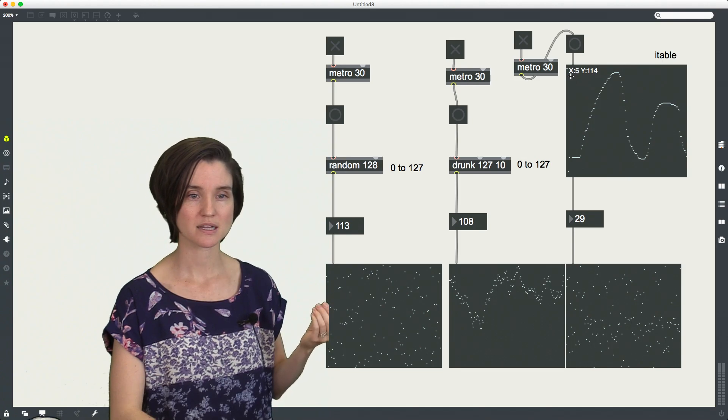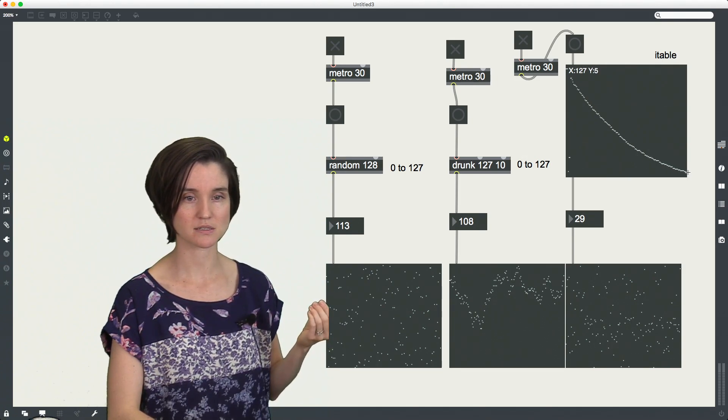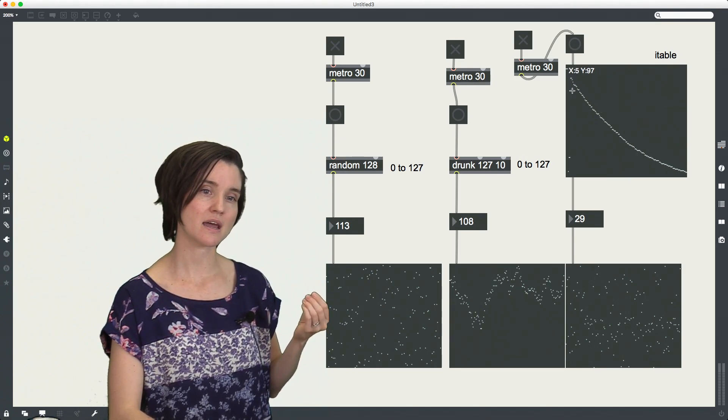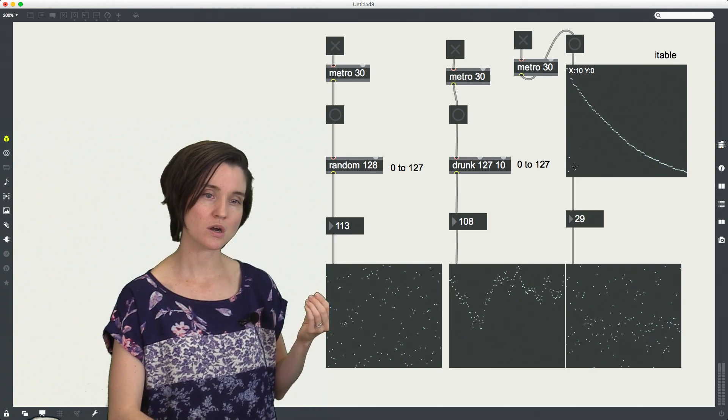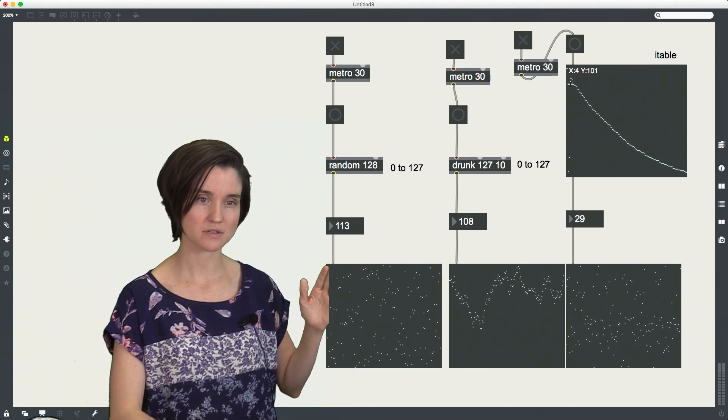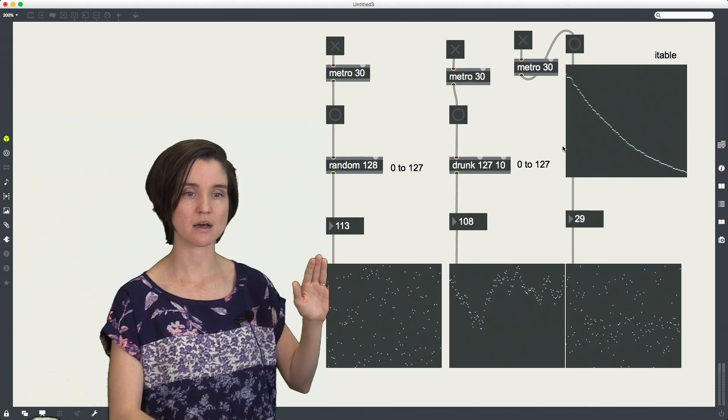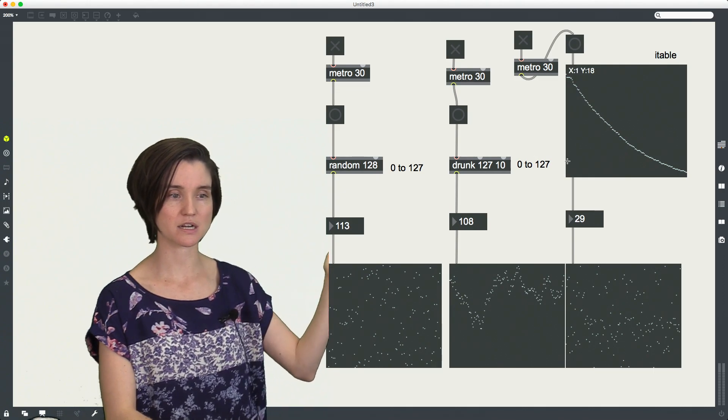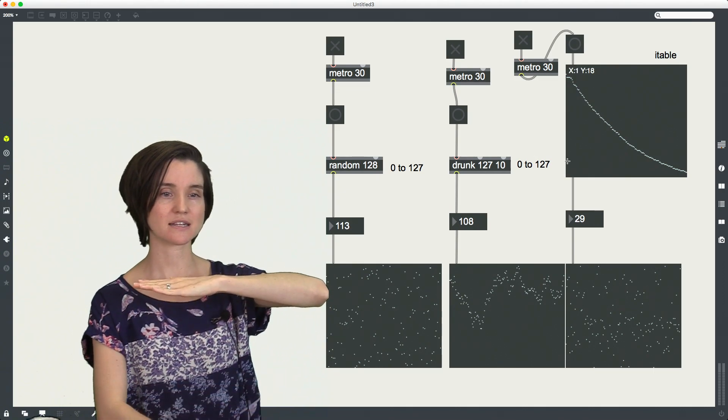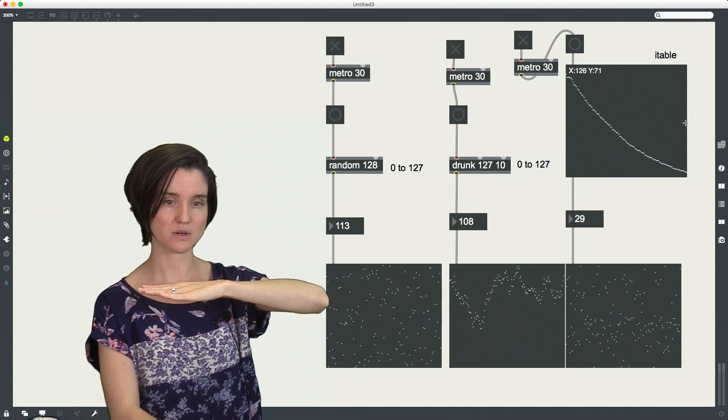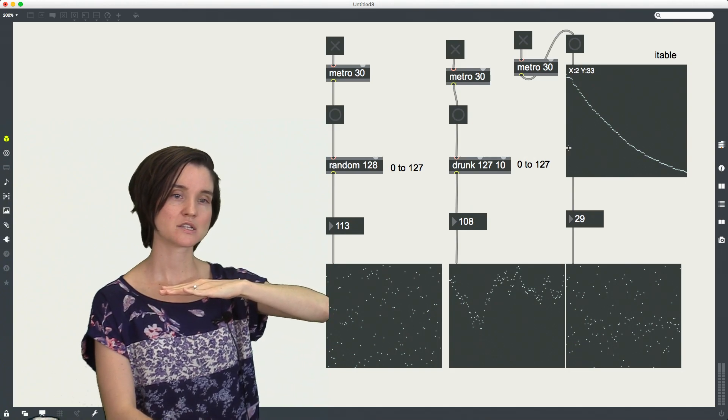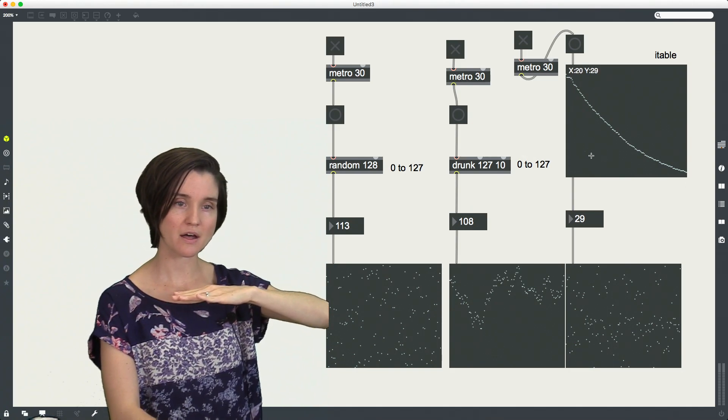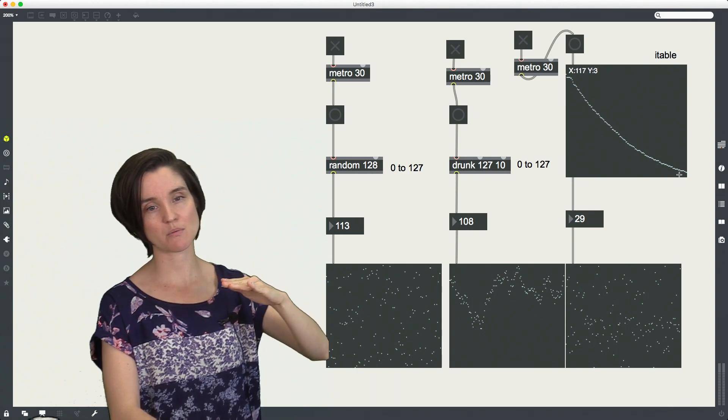So for example, let me draw something simpler so that we can see this. I'm going to say that I want my lower x values. Let's go all the way over here. So in my x direction, that's horizontal, right? This is zero and this is 127 over here. So I want more lower values. And as I get higher, I want fewer of those higher values.